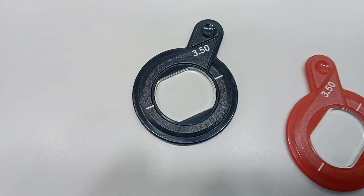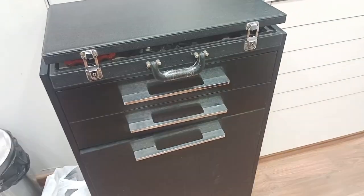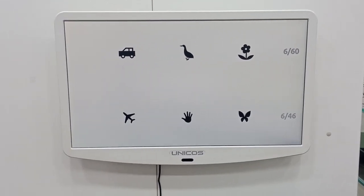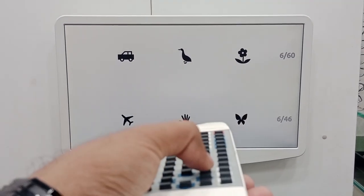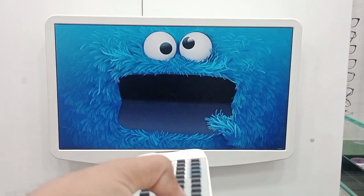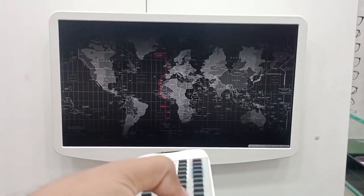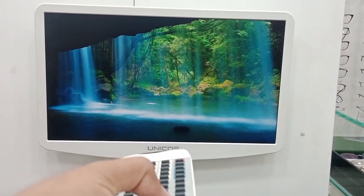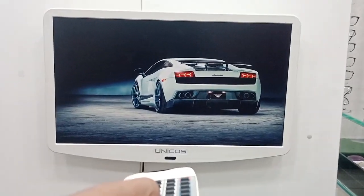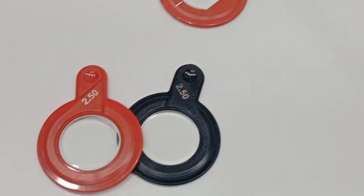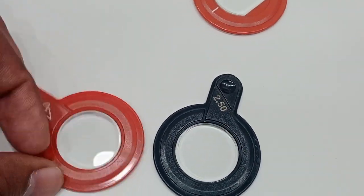So we have minus spherical, plus spherical, minus cylindrical, and plus cylindrical lenses. Now let's select a target on the screen. We have a dragon, different colors, a squinted cartoon, a map, natural beauty, and a car — I'll pick the car as our target.